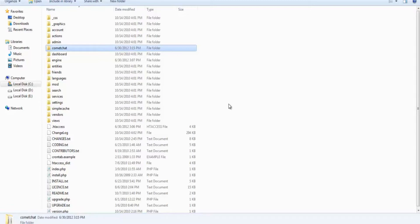In case you are unable to find this folder, please contact your web hosting provider. The next step is to run the installer file by typing in the URL www.mysite.com slash cometchat slash install.php.